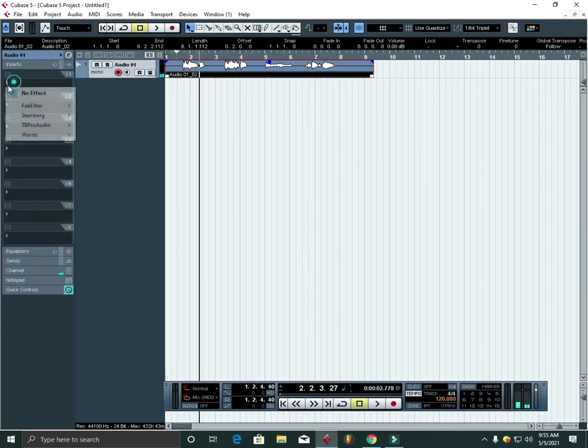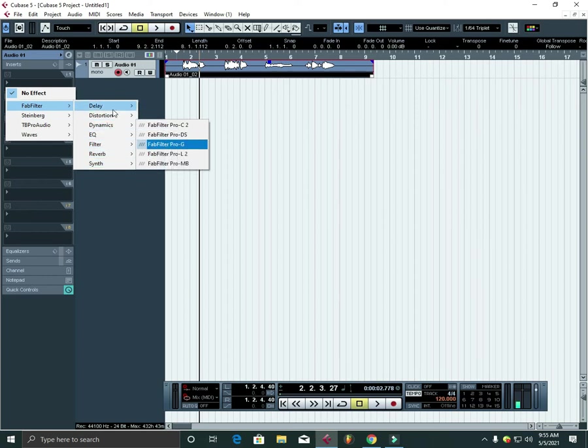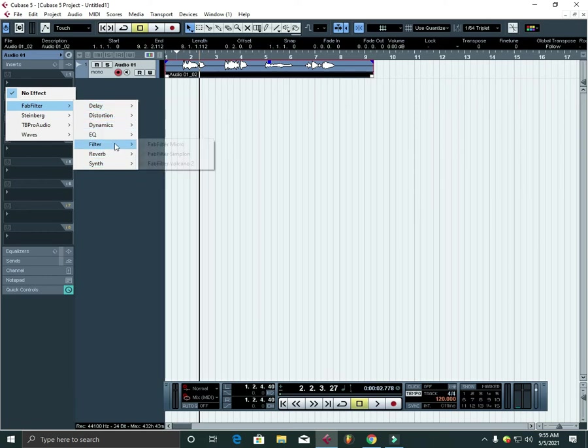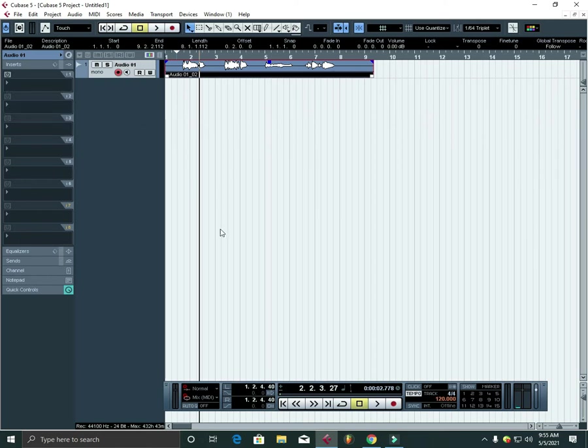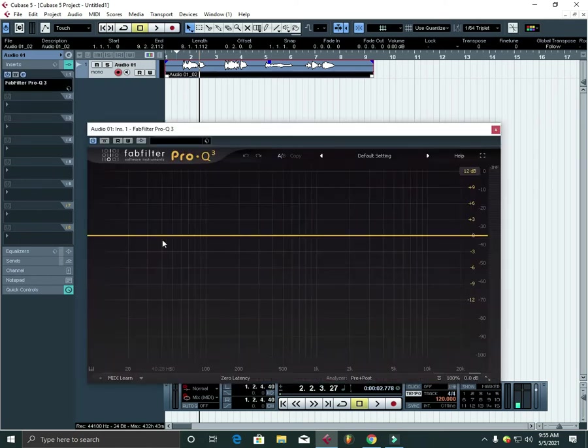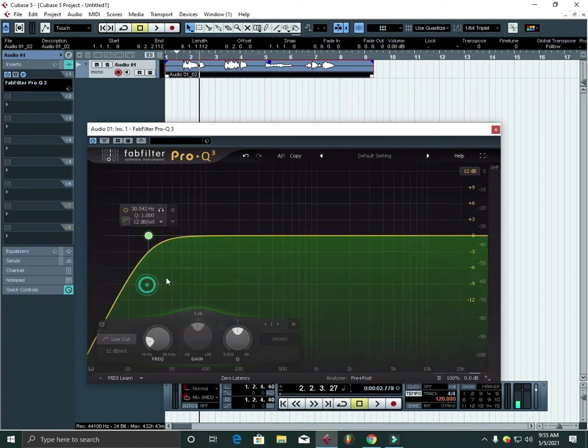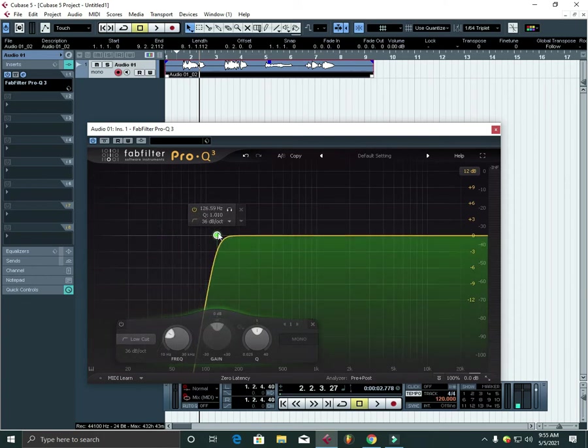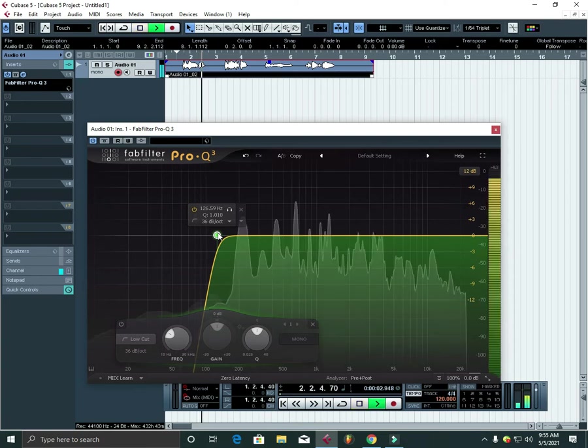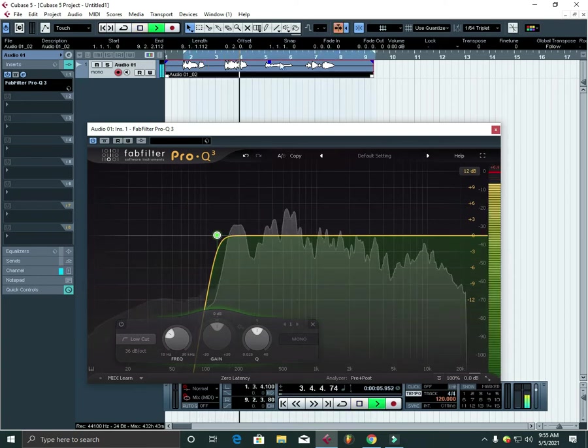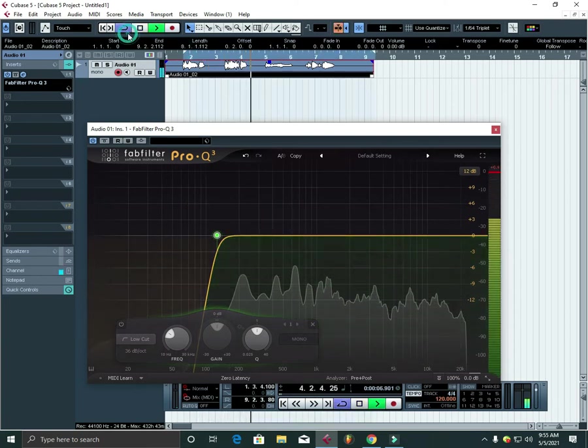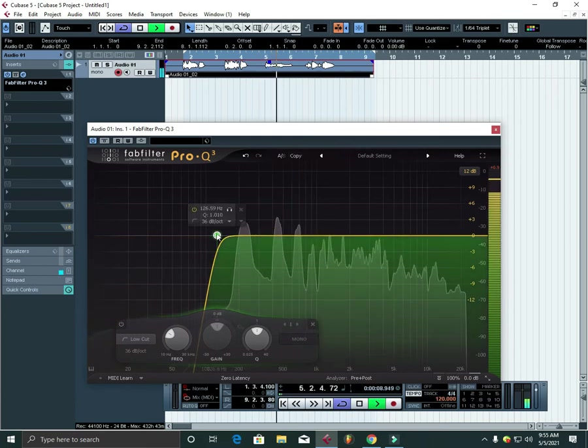So I'm just going to use FabFilter EQ to clear all the bass side with the low pass filter. And this is the high pass filter in case you don't know, so I'm going to apply this one.